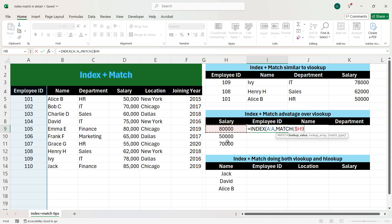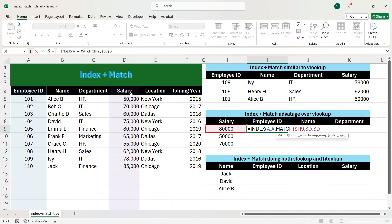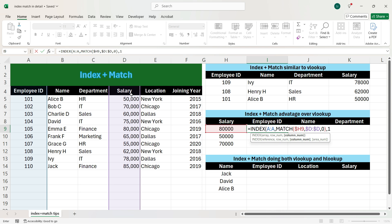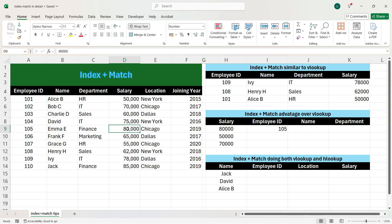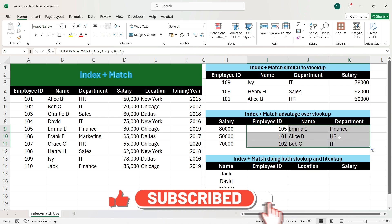Whereas when we drag the formula towards the bottom, we want row 9 to become 10 and then 11. Now we press comma and select where the salary is present — column D. We always want to fix the salary column, so we press F4. Then press comma, press 0, close the bracket, press comma, press 1, and close the bracket. We see that we have got employee ID 105 for salary 80,000. Dragging the formula down and right gives us the desired output.